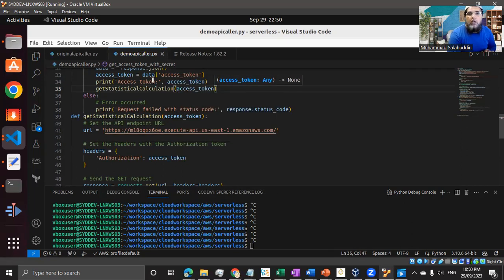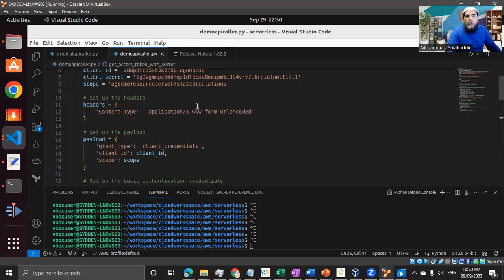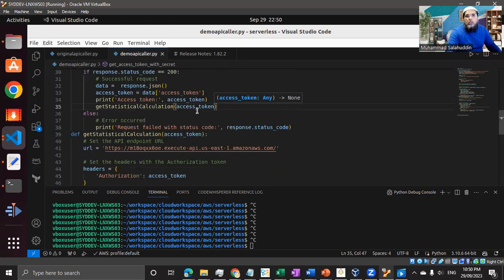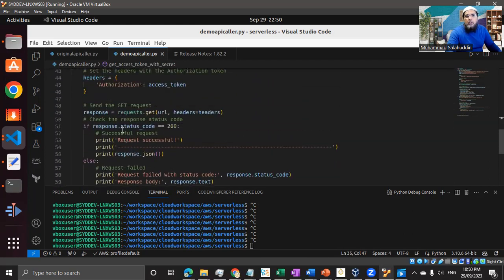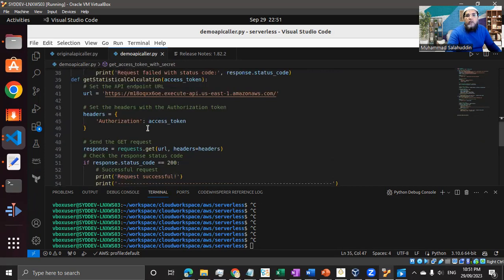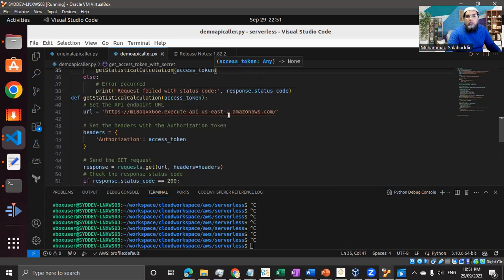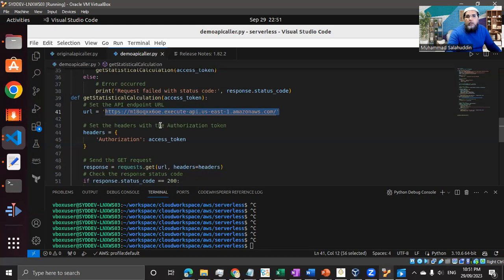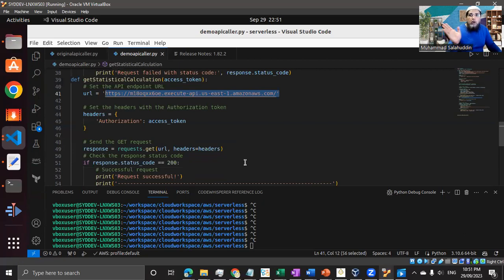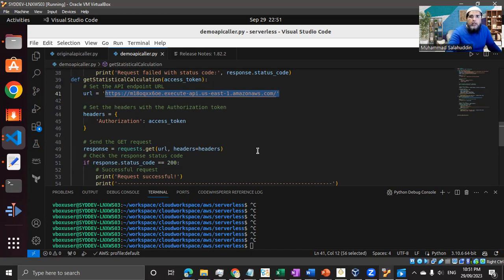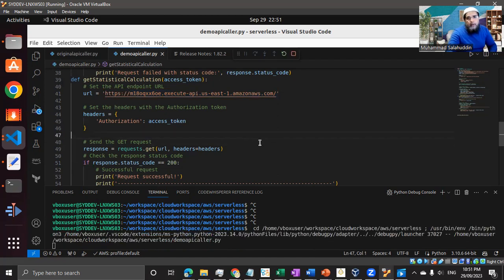So now we have in the first step, we are getting the token with all these values. And then once the token is coming, what we're going to do, we're going to just pass it to another function, which will further pass it to the API gateway alongside with the API URL with the get request. And if the token is valid, we're going to have the result from the lambda function, all through gateway to our caller environment or the Python function.